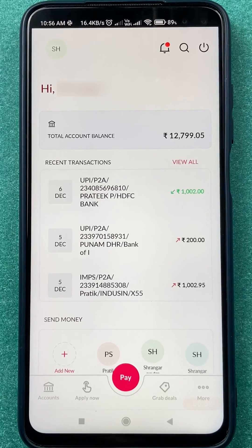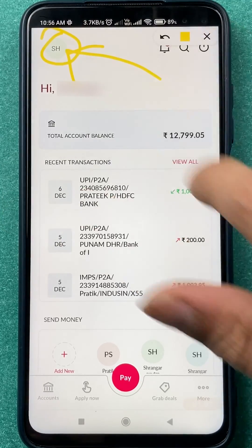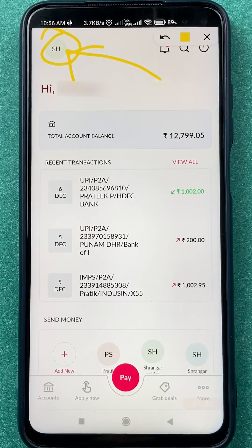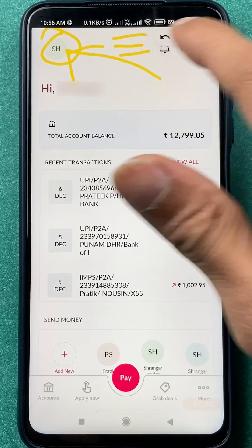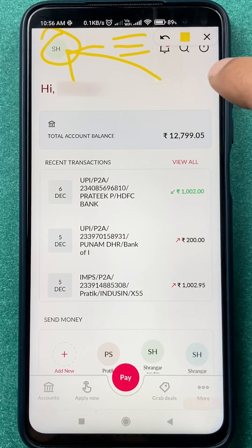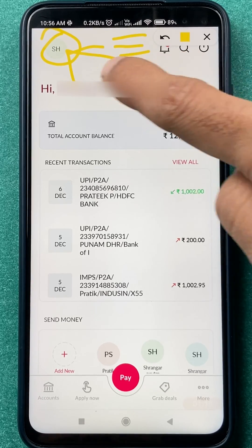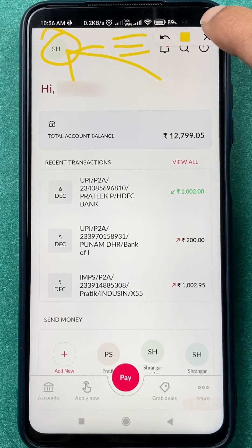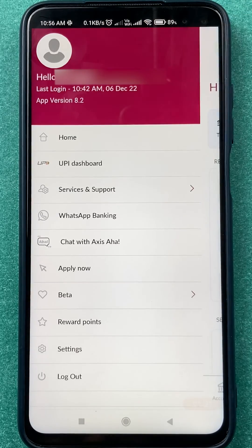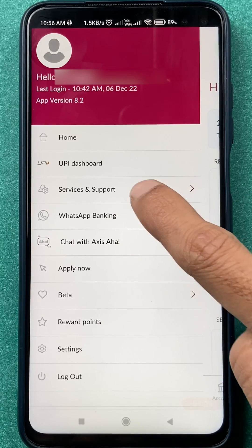Once the application is completely started, this is the basic interface you will see on your mobile screen. Now, to block your debit card, tap on your name initial, or if you see three dashes on your screen — depending on which Android version or application version you are using — tap on that. On the next page, tap on Services and Support.